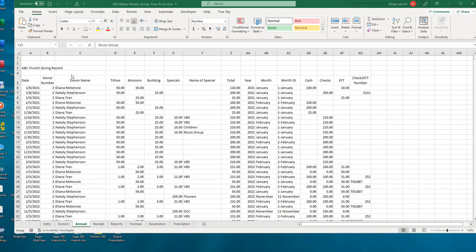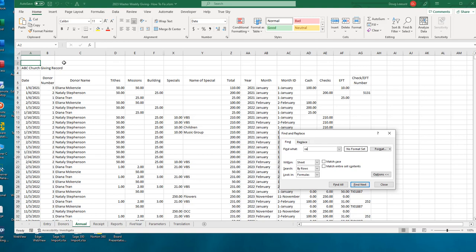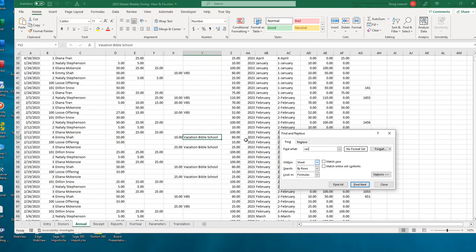So let's go to the top of our annual tab and do a Find. Control-F, and we want to find Vacation. The nice thing about Find is we can be brief and look for a portion of the word. If we just look for VAC and do the Find, it'll find Vacation Bible School because it began with VAC. A lot of times when you're doing a Find command, you want to be brief - fewer letters is better than more.